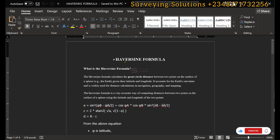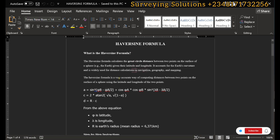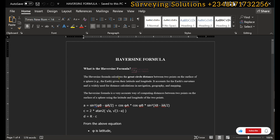We all know that the Earth is not flat and it is not also completely round — it is more of an ellipse. So when you have two points that are very far apart from each other, it will not be convenient to treat them as though they are on a straight line.